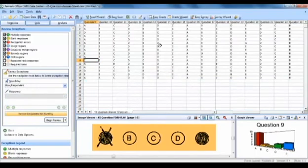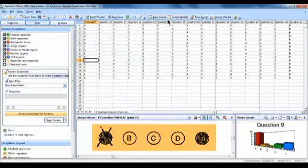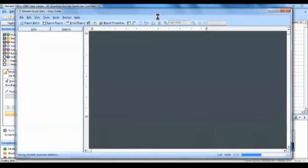Since we scanned our answer key first, we can quickly grade our exams by clicking the Easy Grade icon. You may also create your answer key using the Grade Wizard.